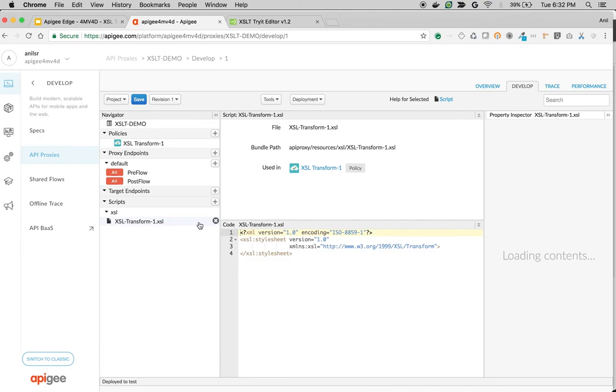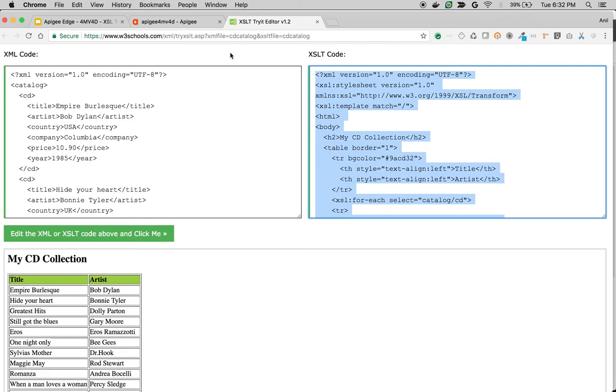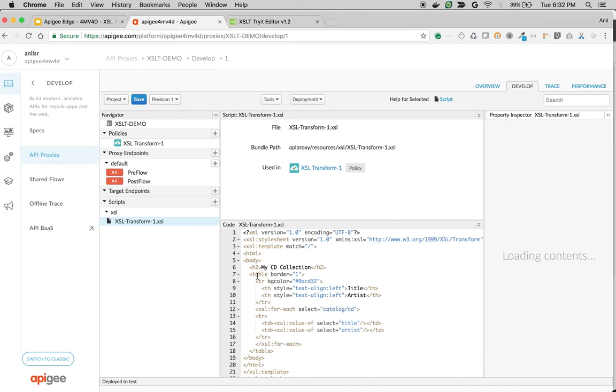I have a simple template here which converts into a nice-looking HTML. As you can see, it creates a table with two columns: title and artist. Let's save the API proxy and see the XSL transformation in action.